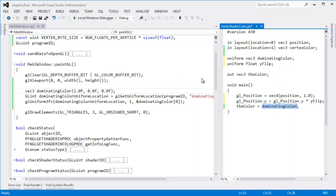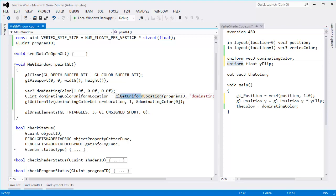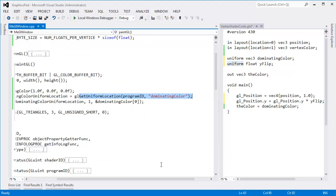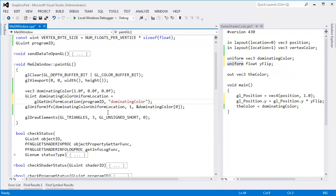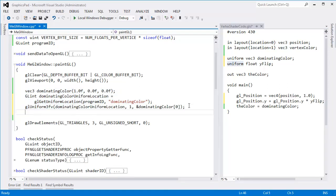Anyway, I think we're good there. We still have the dominating color. So now all we have to do is get the Y flip uniform location the exact same way we did the dominating color uniform location. I'm going to put this on a new line so we can see it all together.